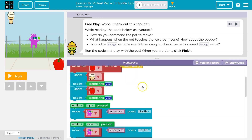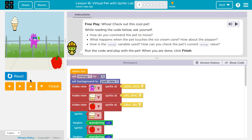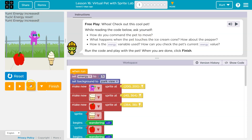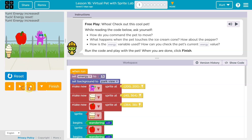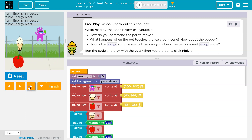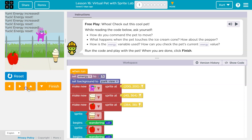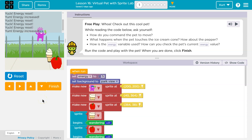Okay, so how do you command the pet to move? It looks like the arrow keys, and yeah, my keyboard works too. That's pretty cool.